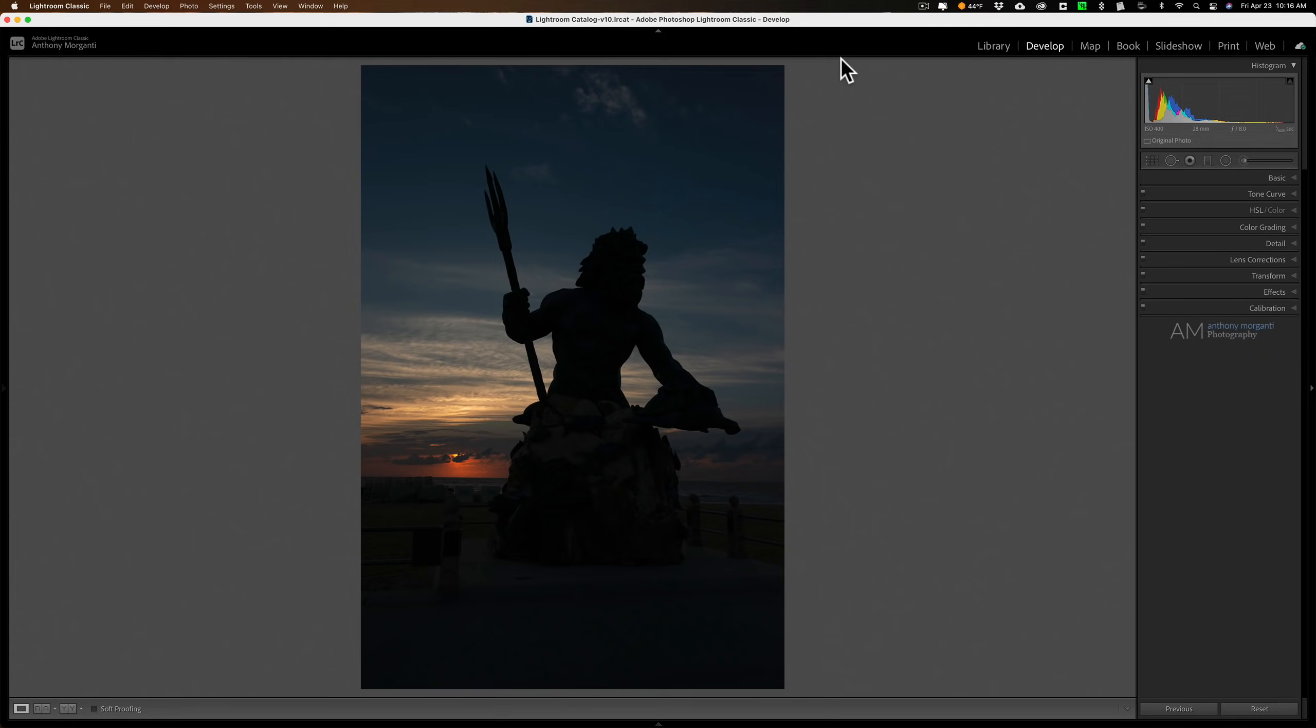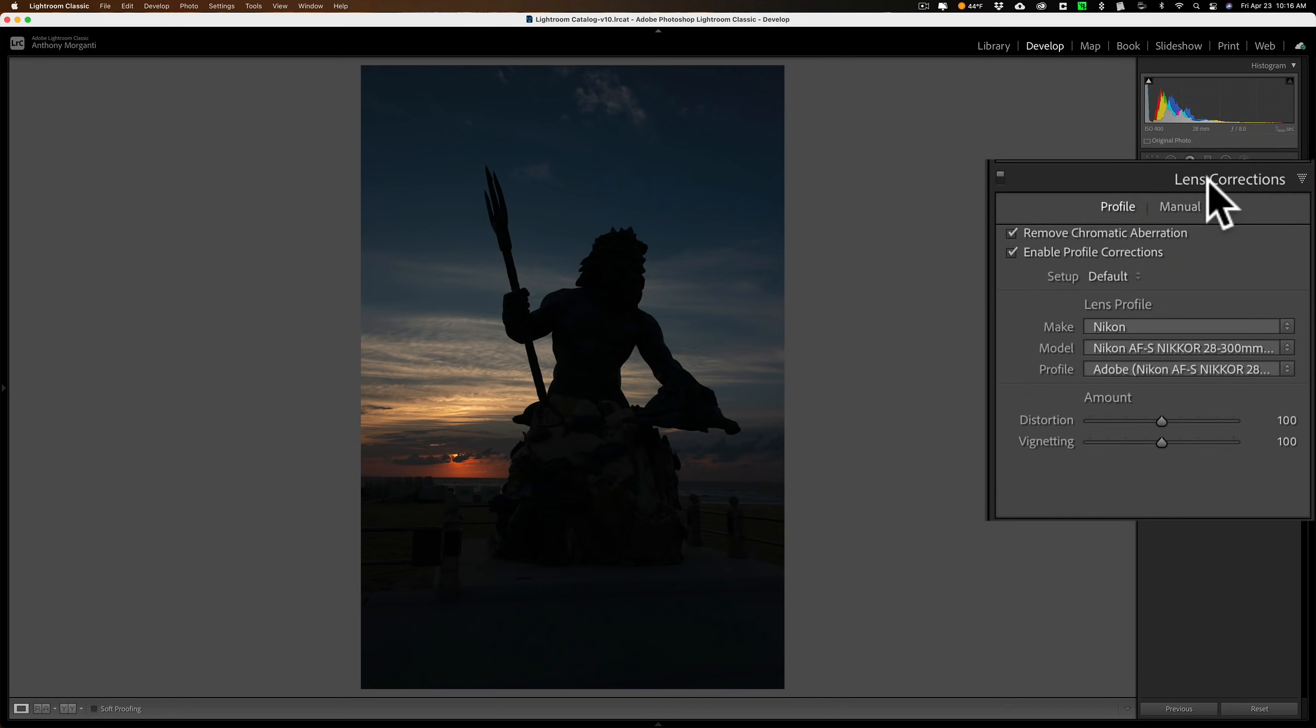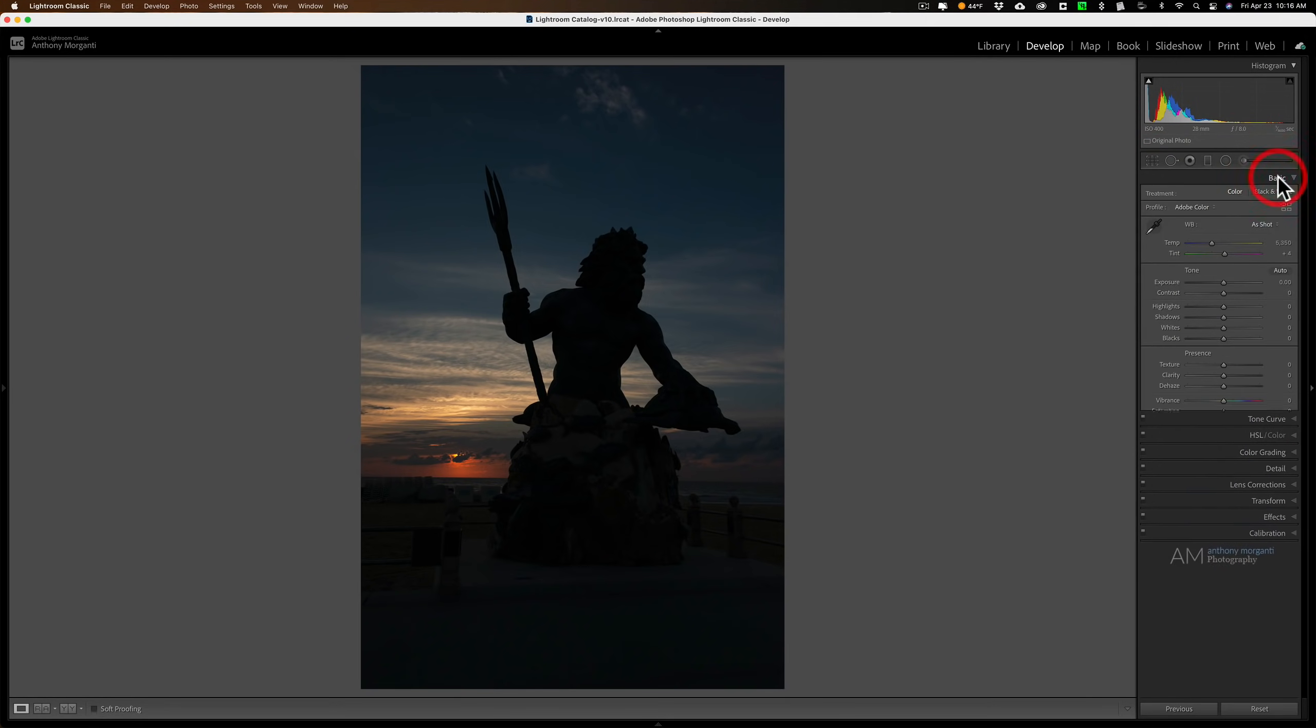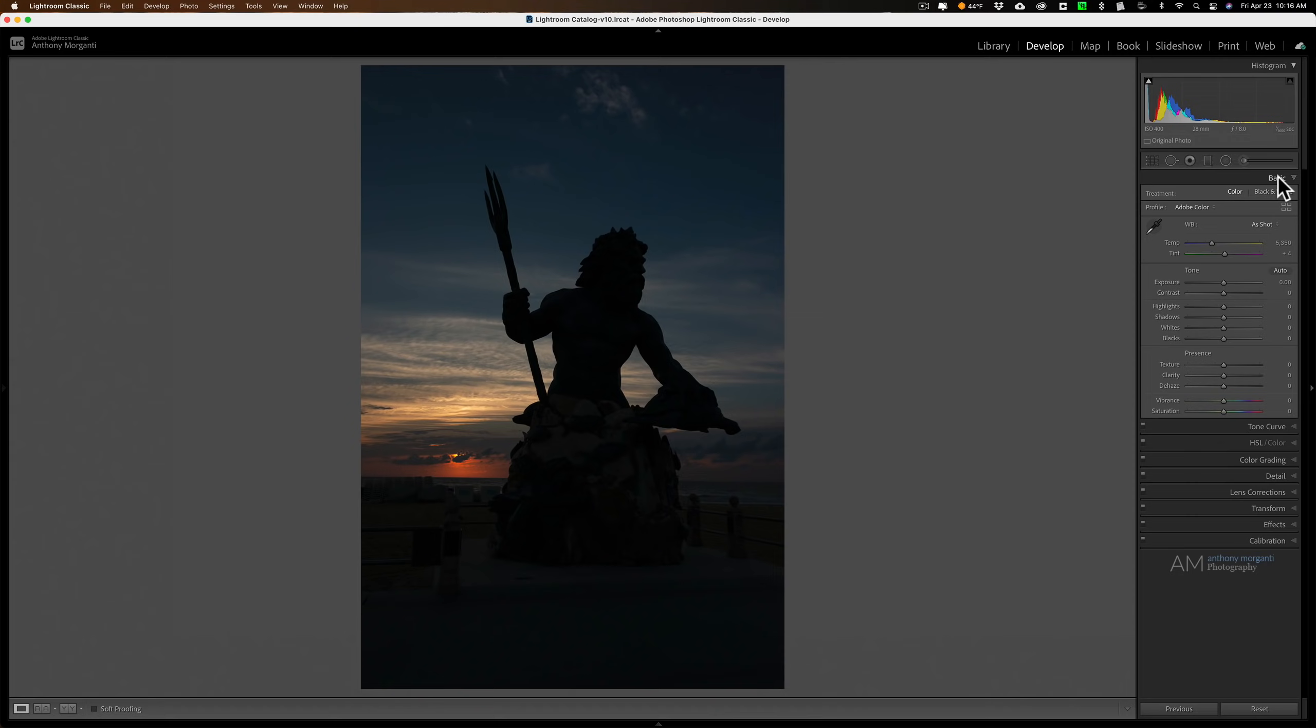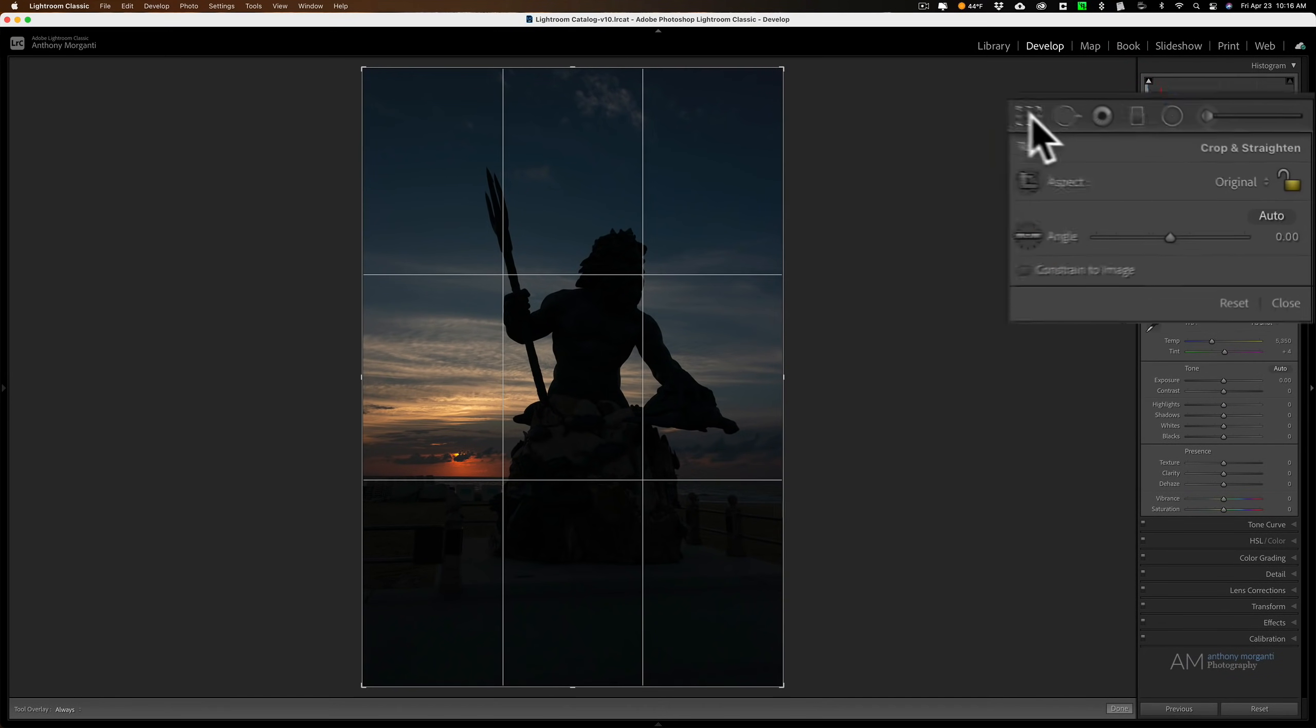What I'm going to show you really isn't Lightroom specific. You could do this in any post-processing application. I just happen to be in Lightroom. The only thing done to this image so far is lens corrections. Otherwise it's right out of camera. Usually what I like to do with any application is crop right away and straighten the image if it needs it. In this case, this image is a bit crooked.